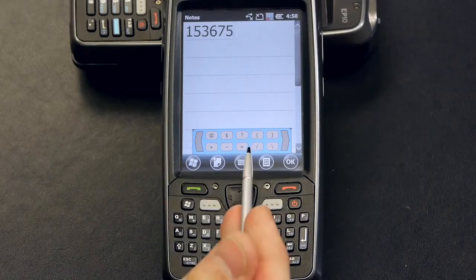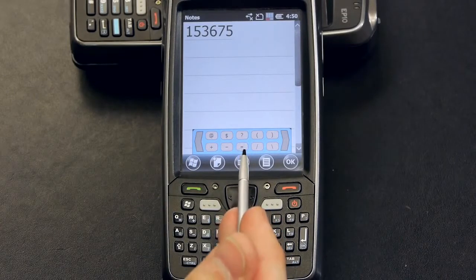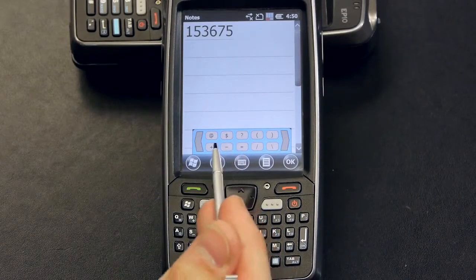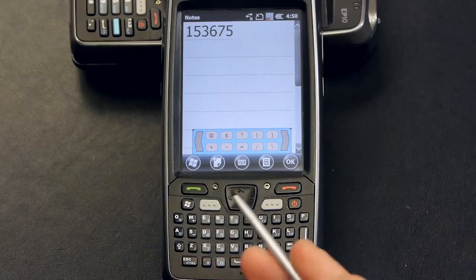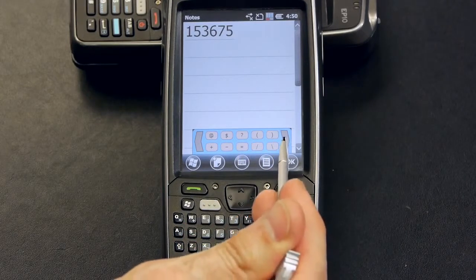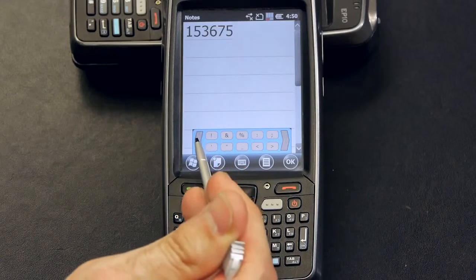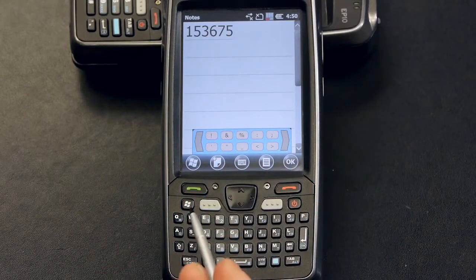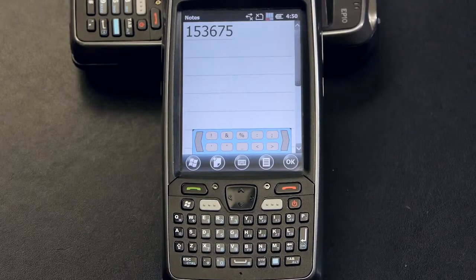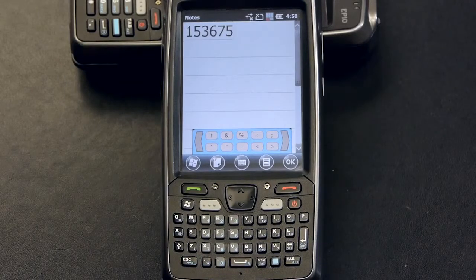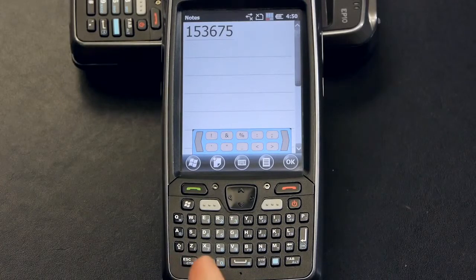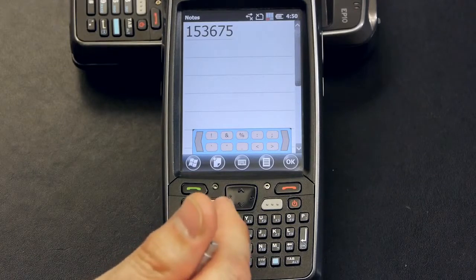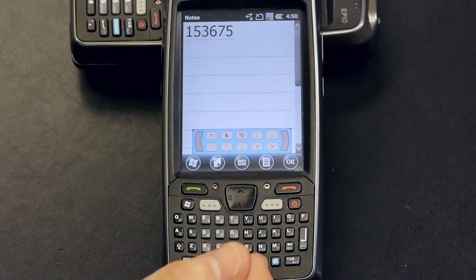As you can see, the keyboard takes very little real estate so as not to obstruct your application. The keys are organized in multiple pages which are accessible by selecting the corresponding arrow keys. The behavior of the symbol key is the same as the blue modifier key in which you can press it once for a single character input or twice to lock it for multi character input.